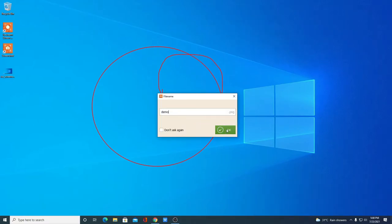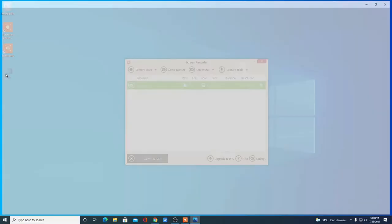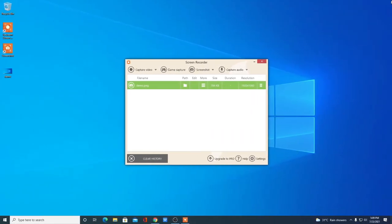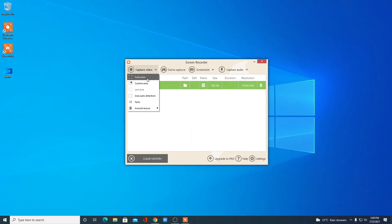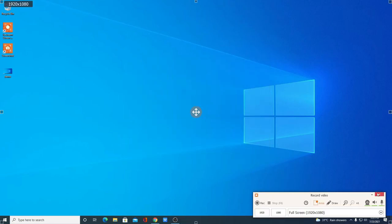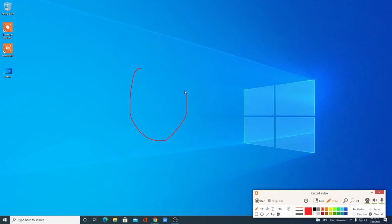After drawing, simply click on Screenshot to capture it, then just provide a name — for example, 'demo' — and click OK. Here you can see we have successfully captured the screenshot. Similarly, to capture a video, simply click on Capture Video, then select your area — for example, Full Screen. Here you will find recording tools such as Record, Stop, and Timer. You can also select an area or use the Draw feature. There are also zoom and zoom out options.